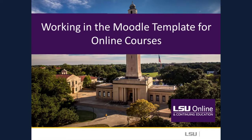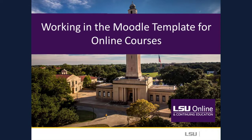Welcome to Working in the Moodle Template for Online Courses. The purpose of this video is to introduce the Moodle template designed by the LSU Online team and show how you can customize the template for your own courses.